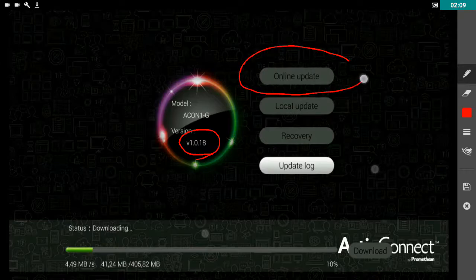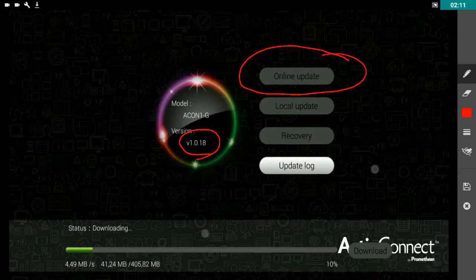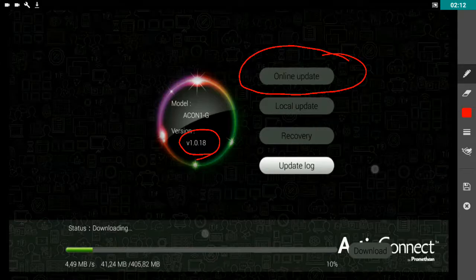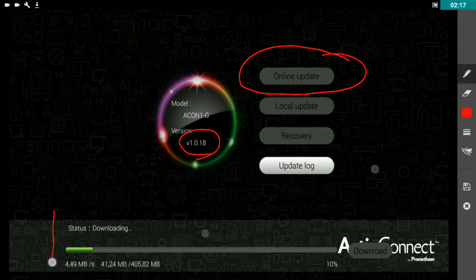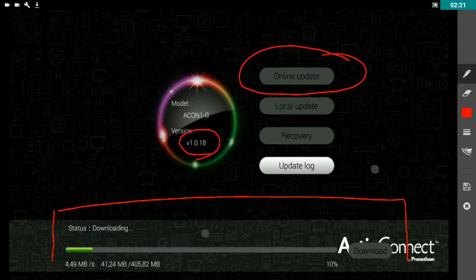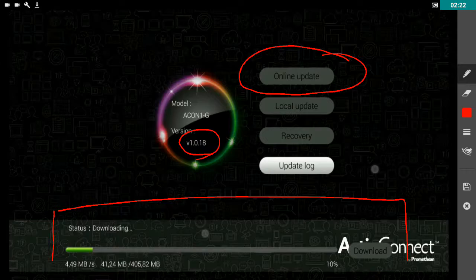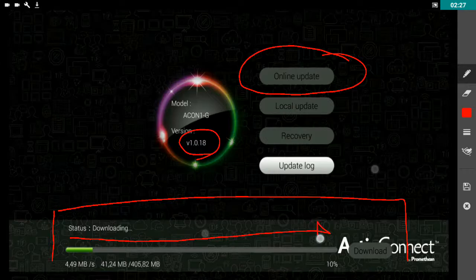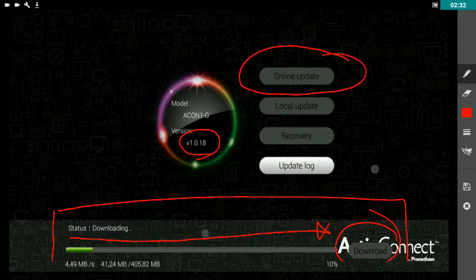When you have selected that online update button at the top of the screen, as I showed you on my Active Connect, what will happen is down here, you start to get a loading screen and this green bar slowly fills up all the way to here and then you have the option here to download and update.